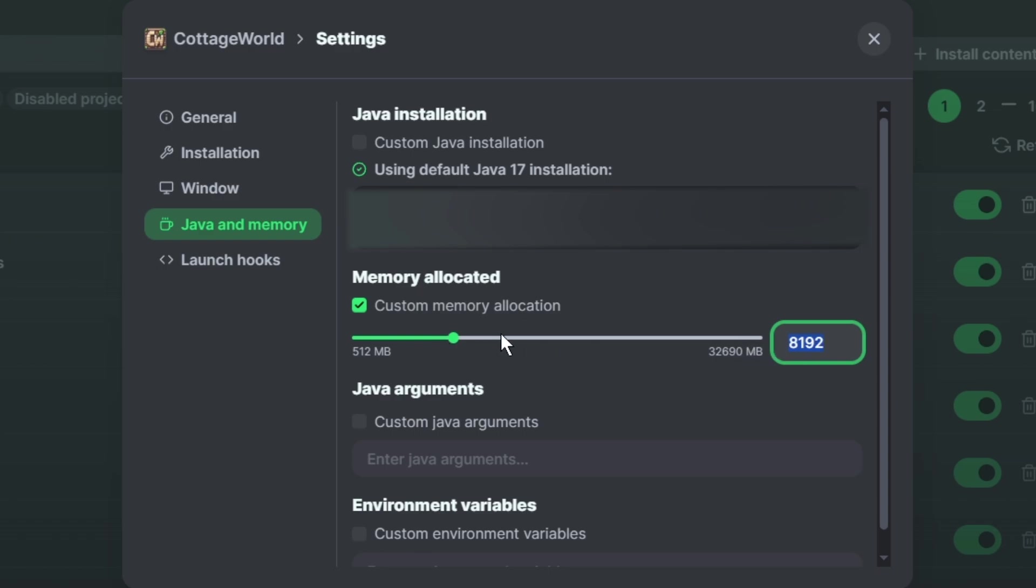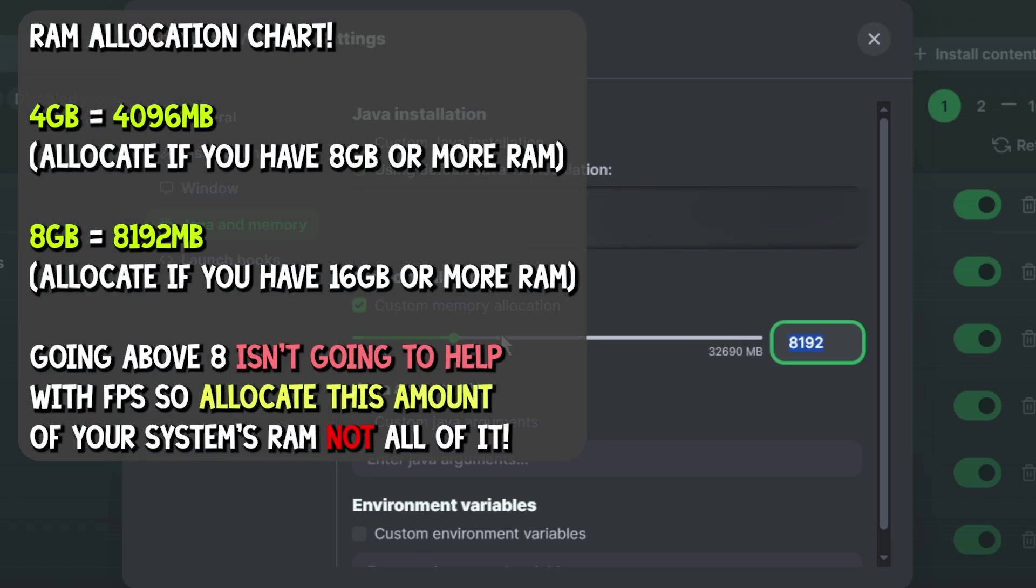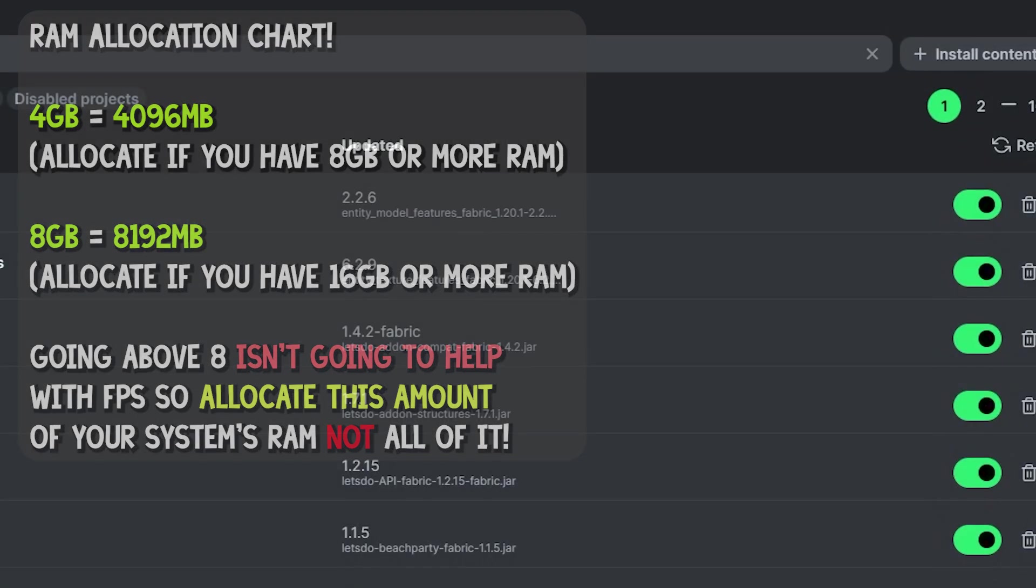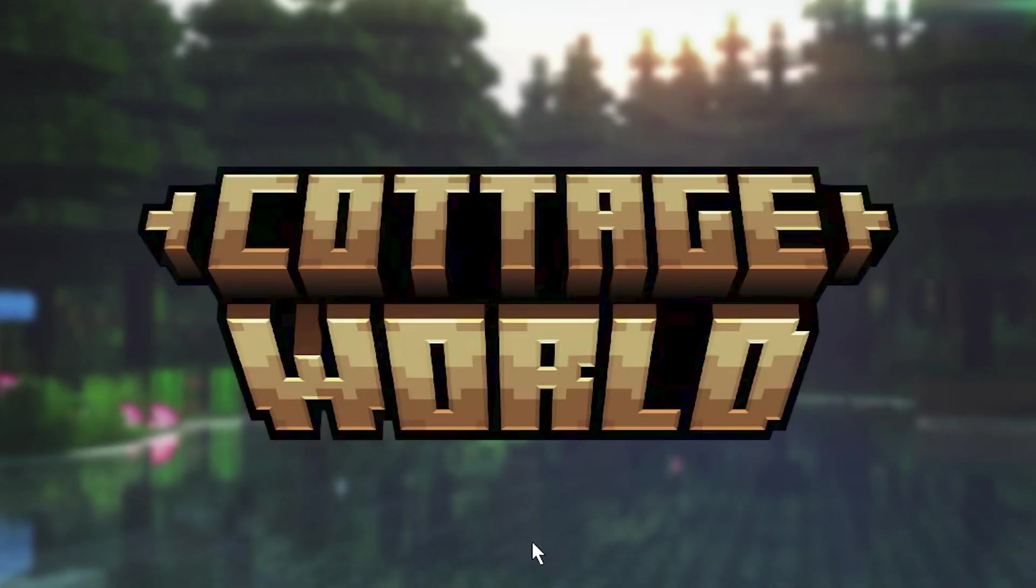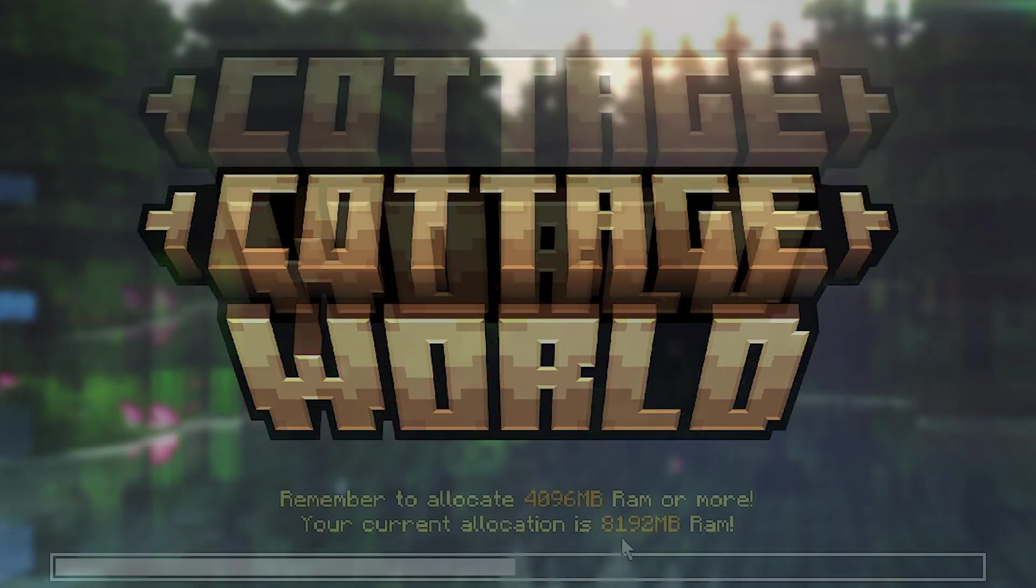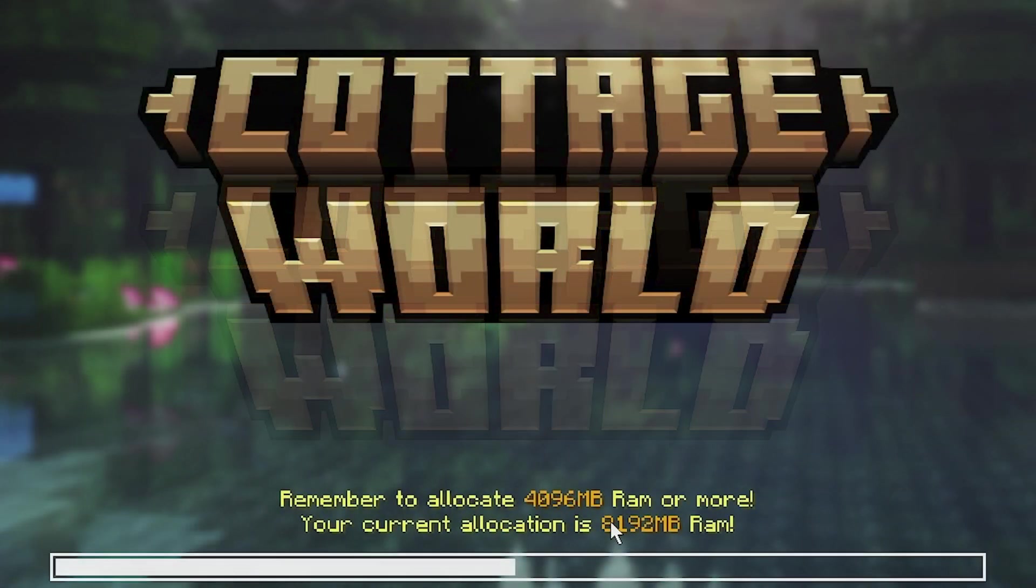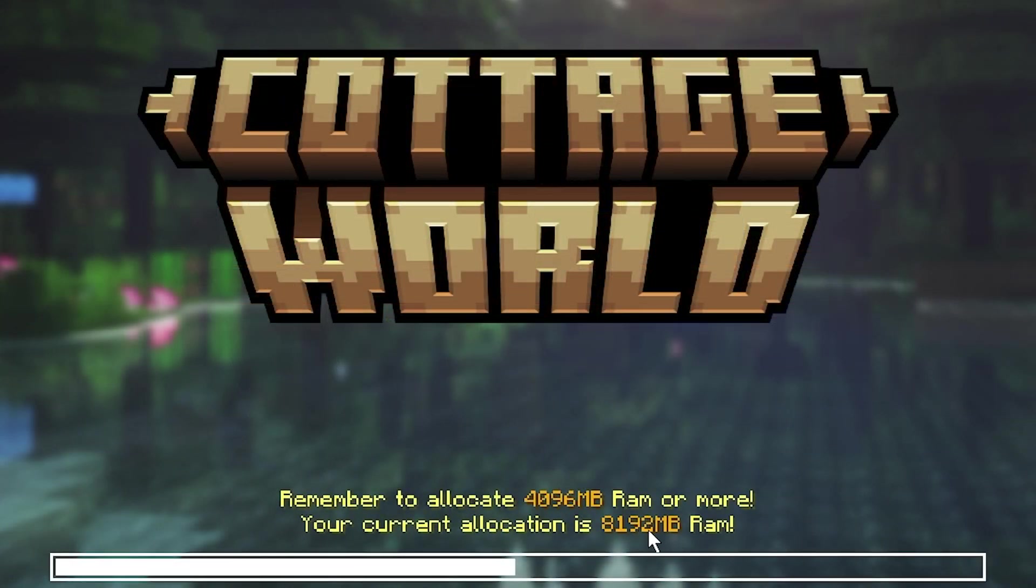Again, here's the chart again, and basically what you do now is you just launch the pack, and then if you see this number down below changed, that means that you did everything correctly, and you can now basically move on.